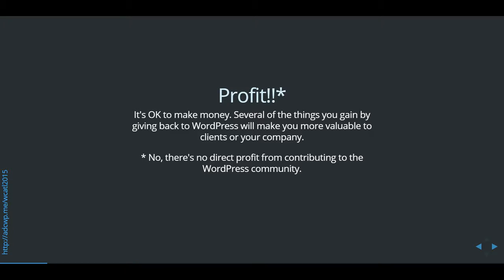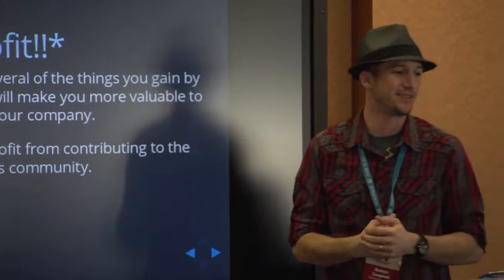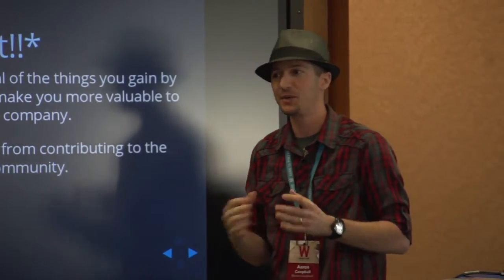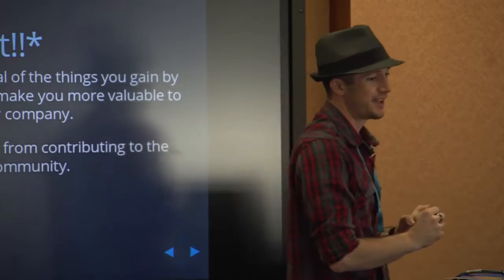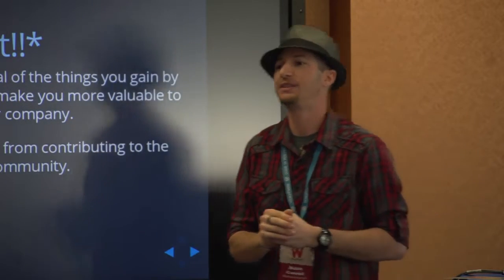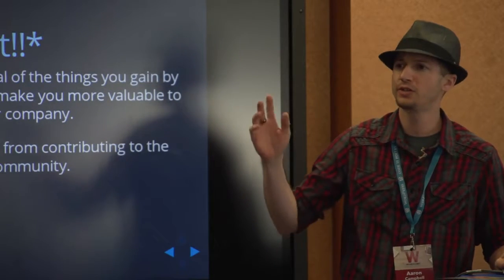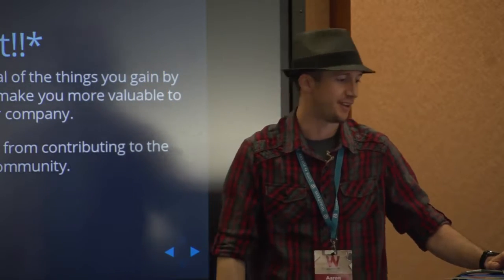But the first and the biggest one is profit, right? Who here wants to make money? It's okay to make money with WordPress, even though WordPress is free. That's how I make my living. It's okay to profit off WordPress. We want you to be able to profit off WordPress. No, you don't get paid directly for contributing to WordPress. But there are a lot of ways that contributing back to WordPress will help you profit, whether you're working for yourself, whether you're working for someone else. Who works for themselves? Awesome.